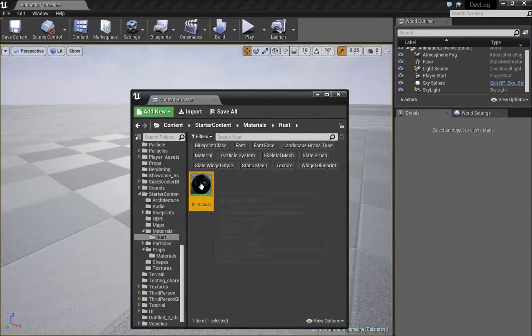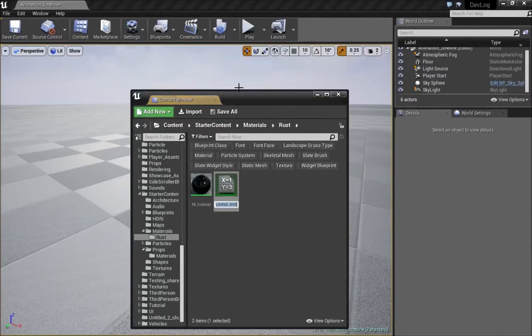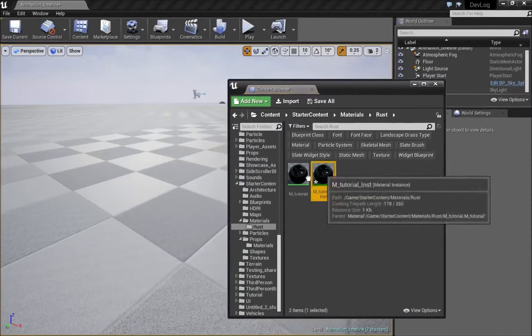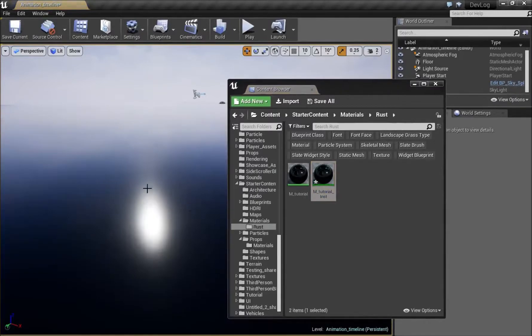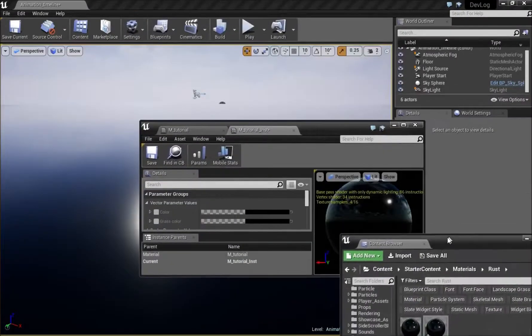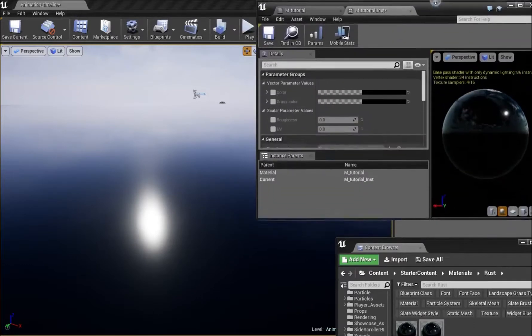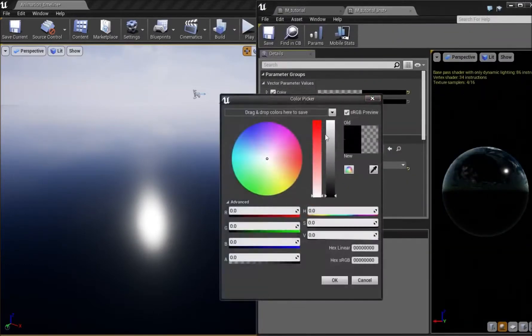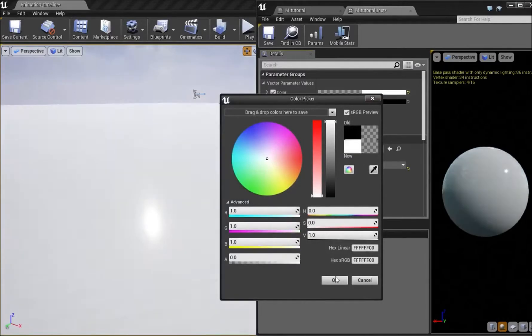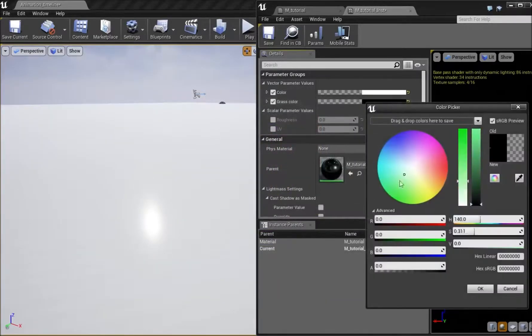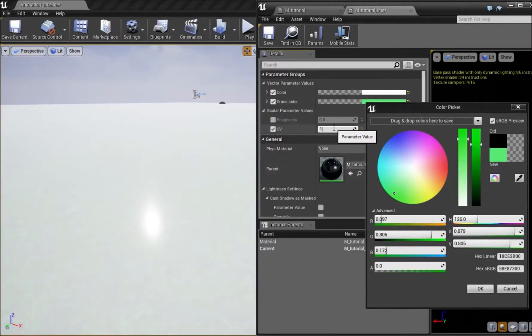Now we can go ahead right click on our material and create material instance. This material instance we can drag onto the floor. We can double click to open our material instance and make this slightly bigger. Now for the first color we can choose let's say something white. Now for our grass color we can choose a green color.